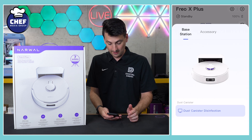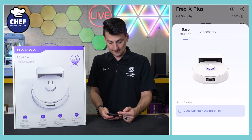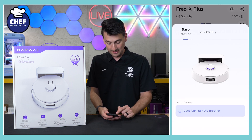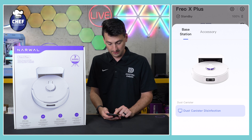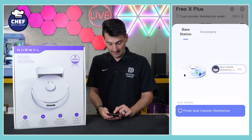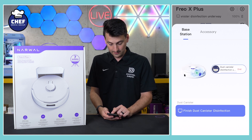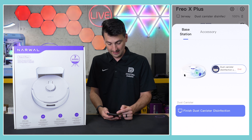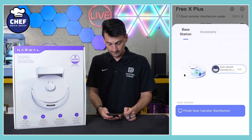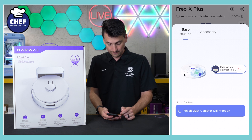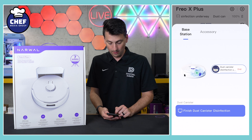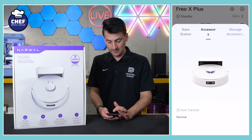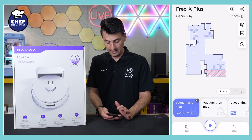Then below that, we have the circle with the dot in it — that's going to be our base station options. Under base station, we have dust canister disinfection. We can select that and the task starts running. We can end it if we want. We also have accessory options and manage accessories, which is a screen we already looked at.